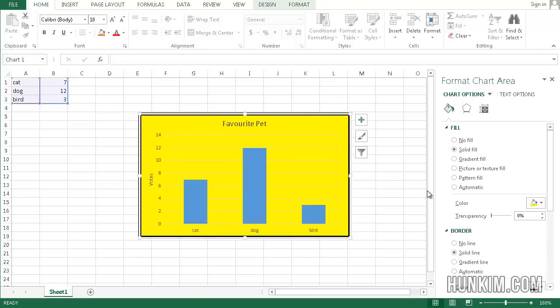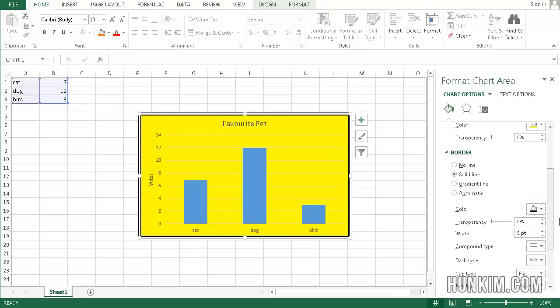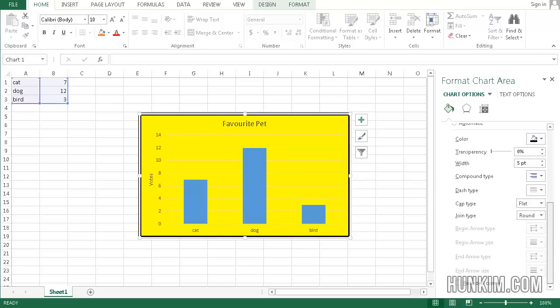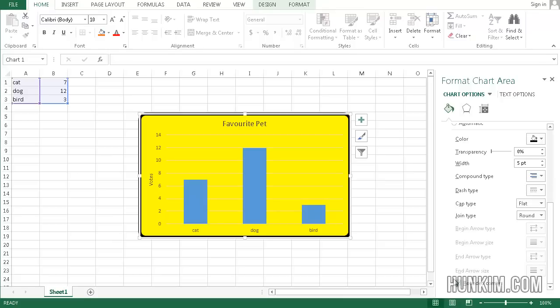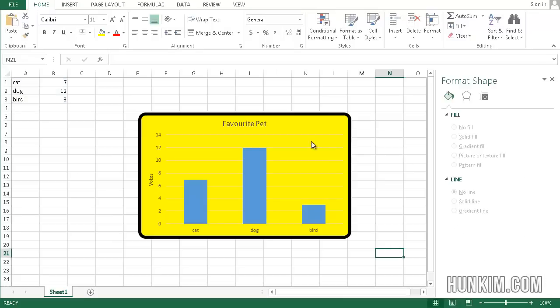So you can just play around with these different formattings. And you can even round the corners. Just click on that. And this is not very pretty, but it just goes to show you that you can play with the color settings.